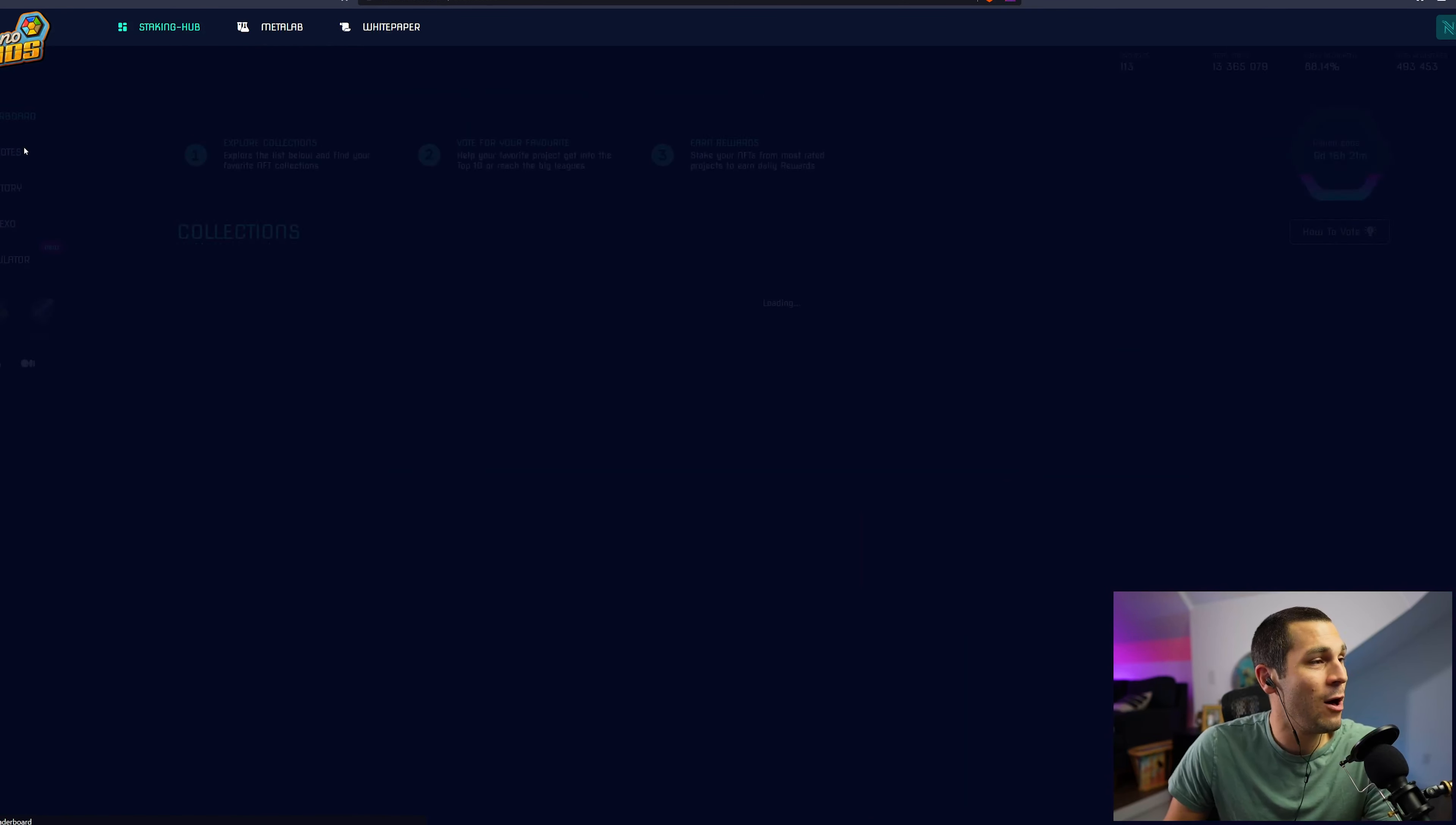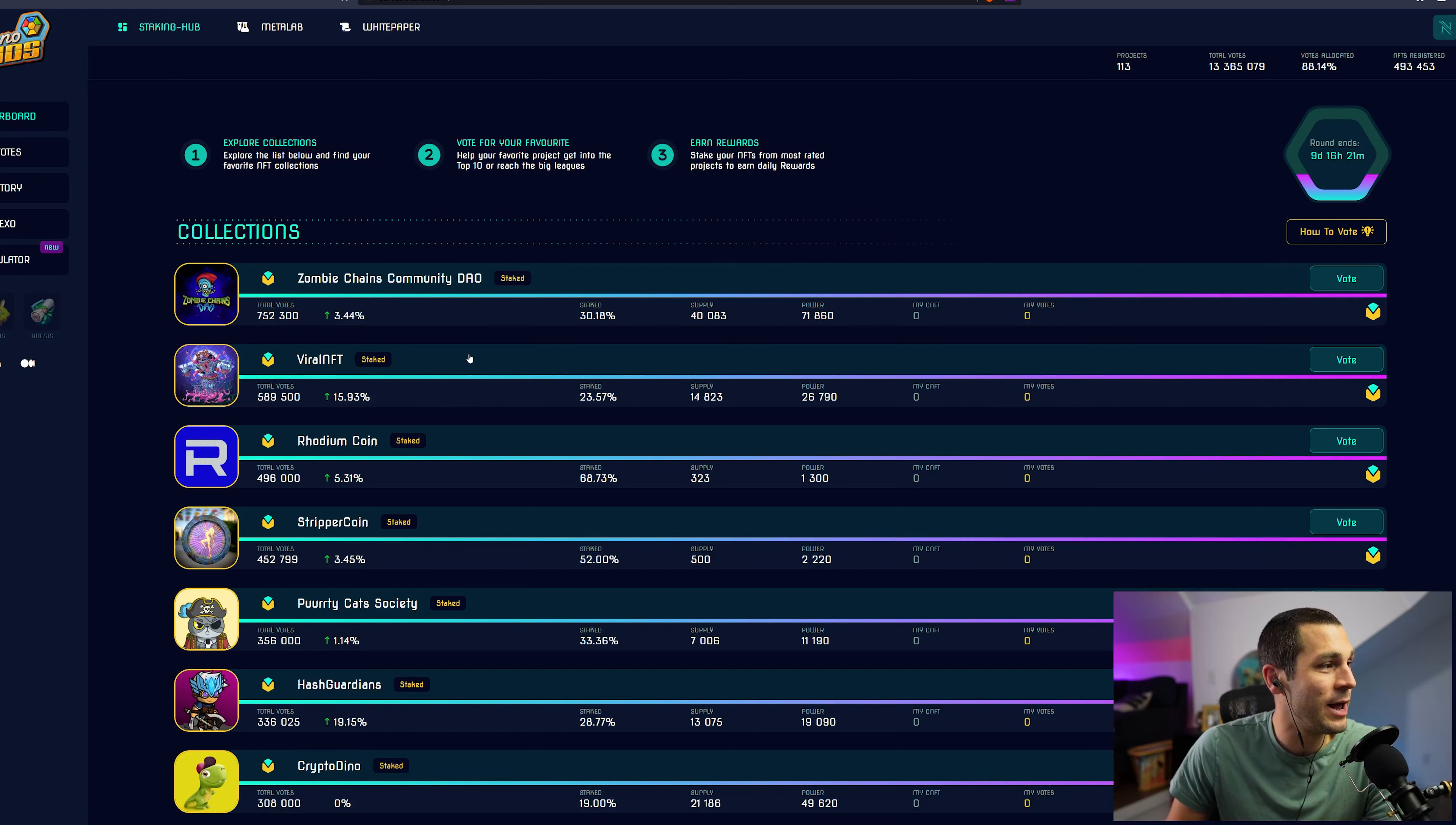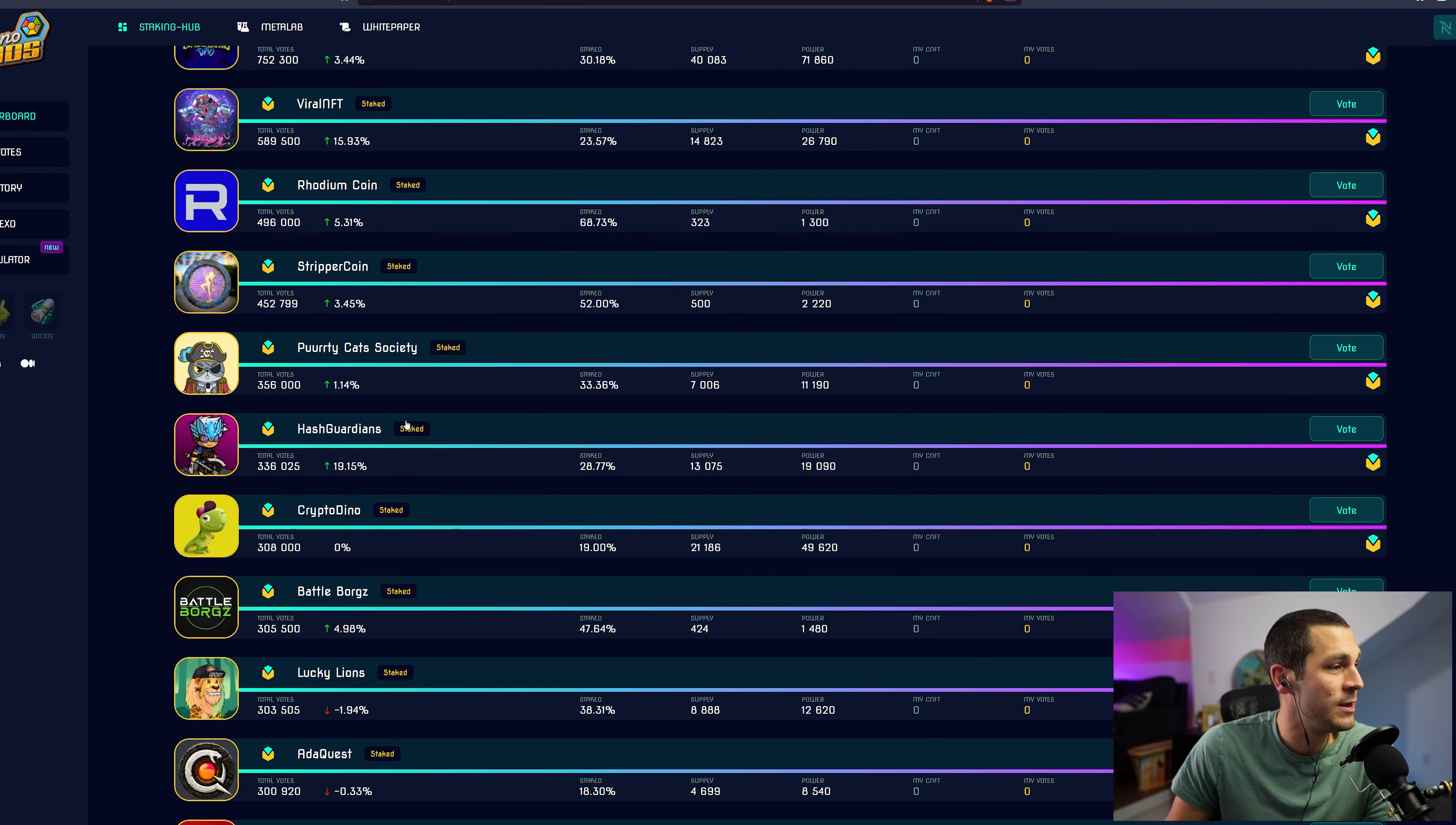We should see my 1,000 votes become available here shortly. And now it shows that my available votes went through. If you wanted to withdraw it at any point, you can hit the withdraw button here. But now I can go back into this collection and I can pick a project that I want to get voted.